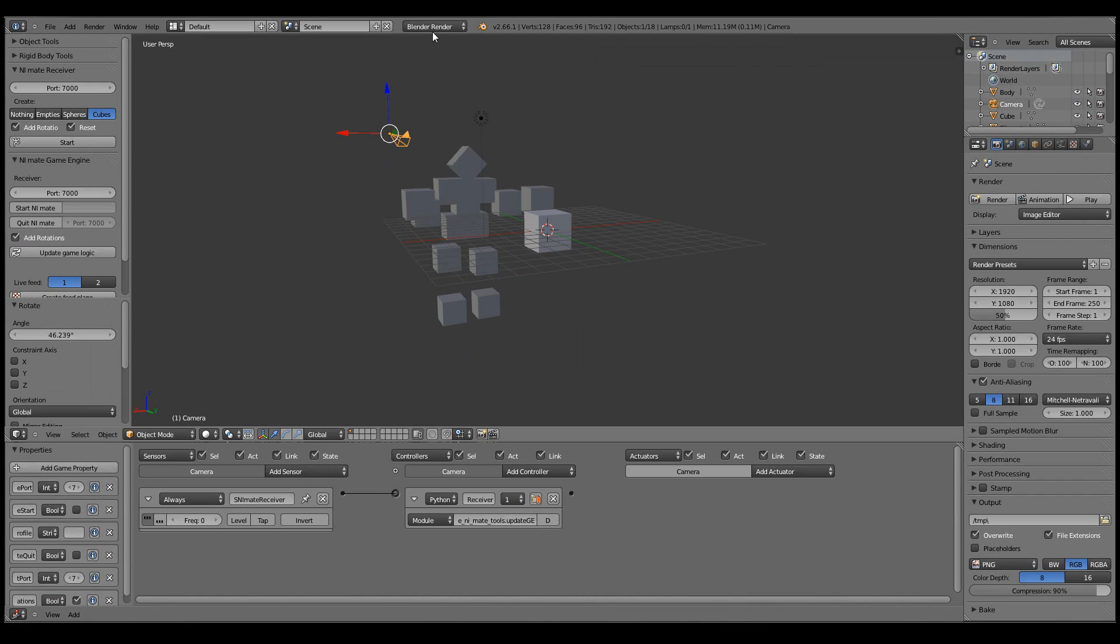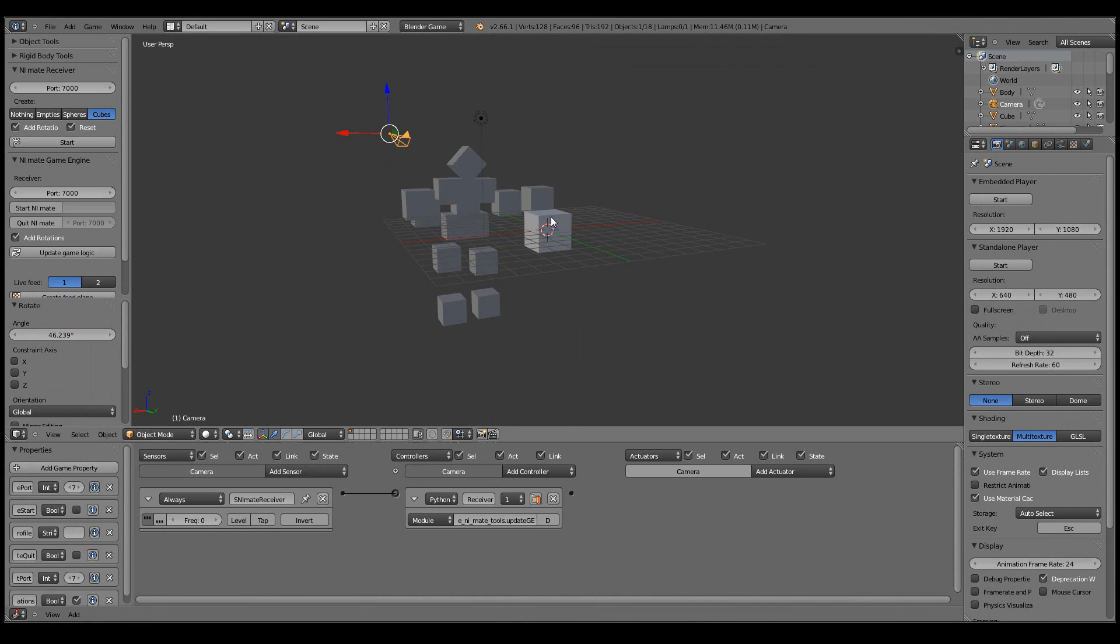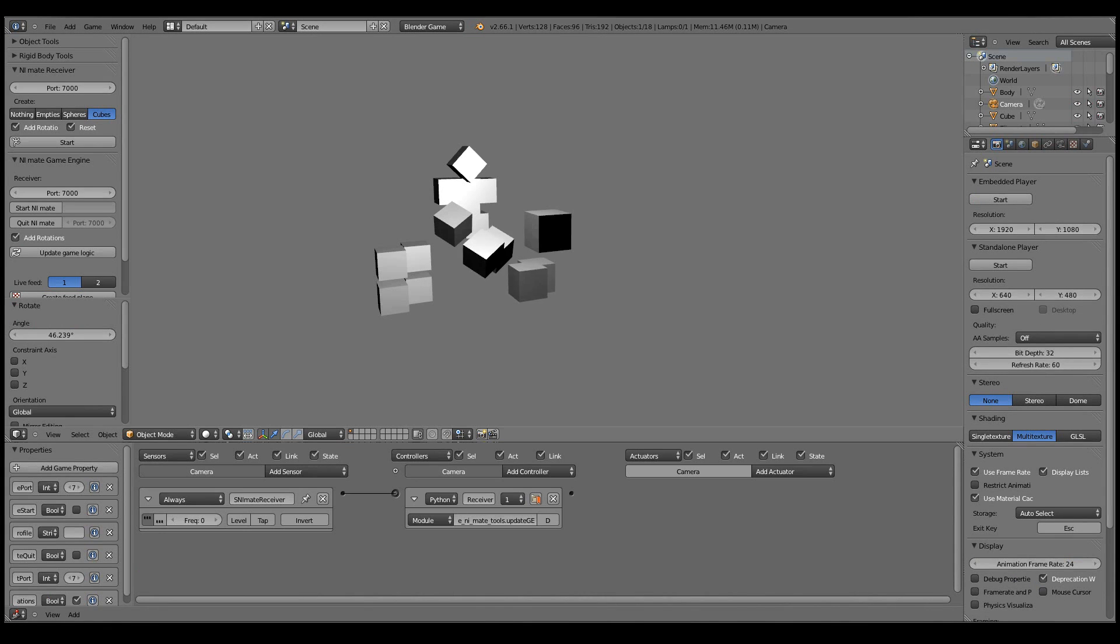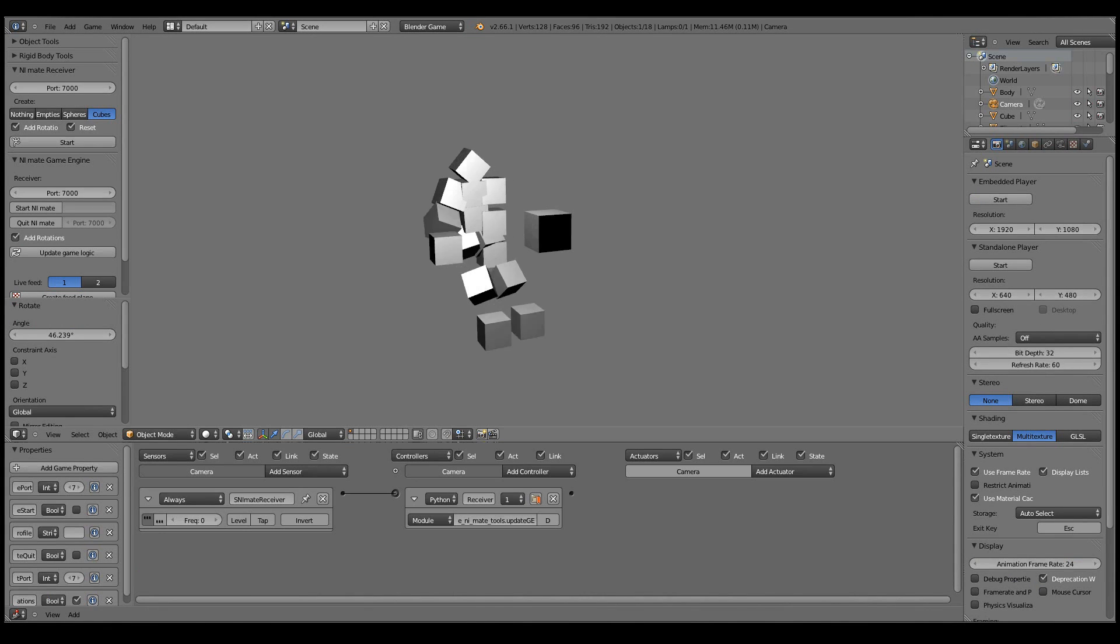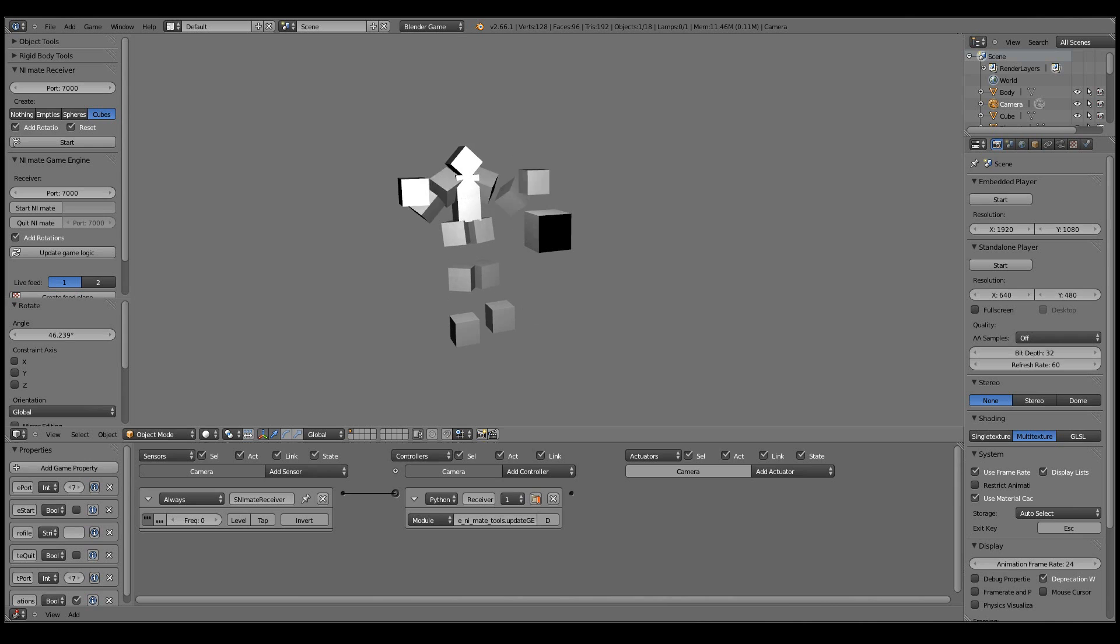And now if we press P and test the game engine, it works directly in the game engine.